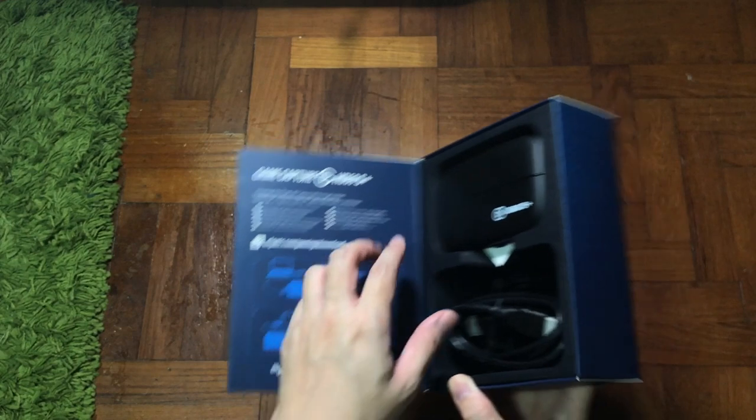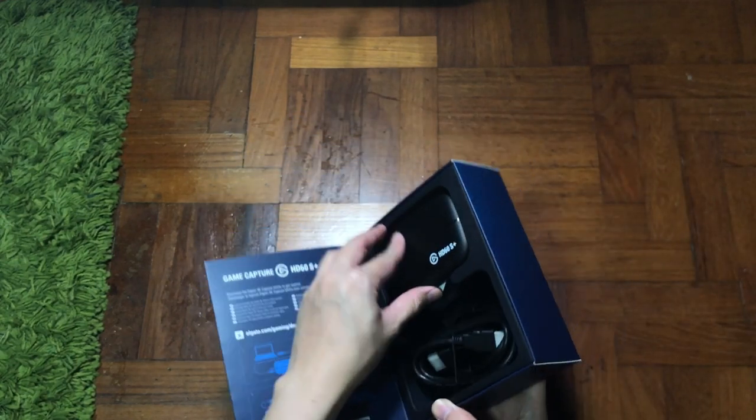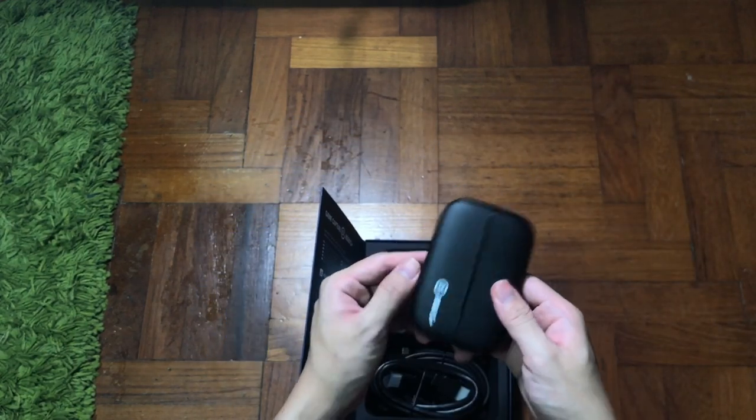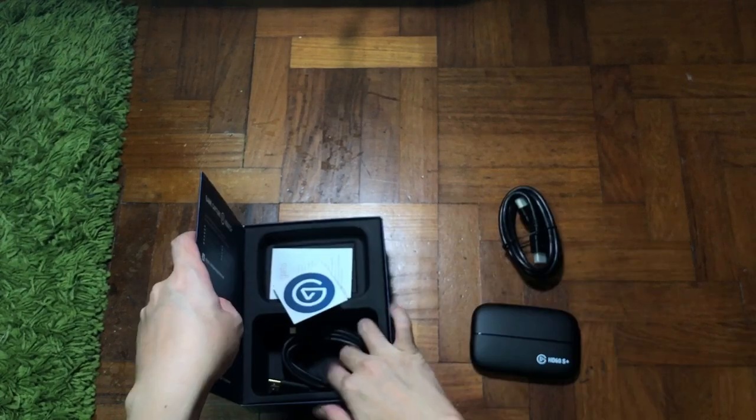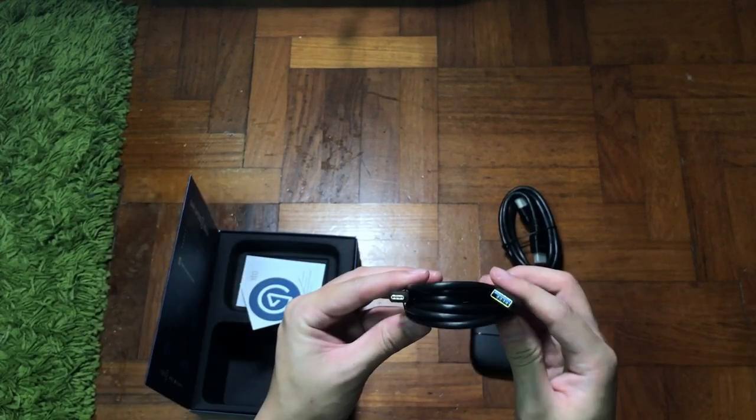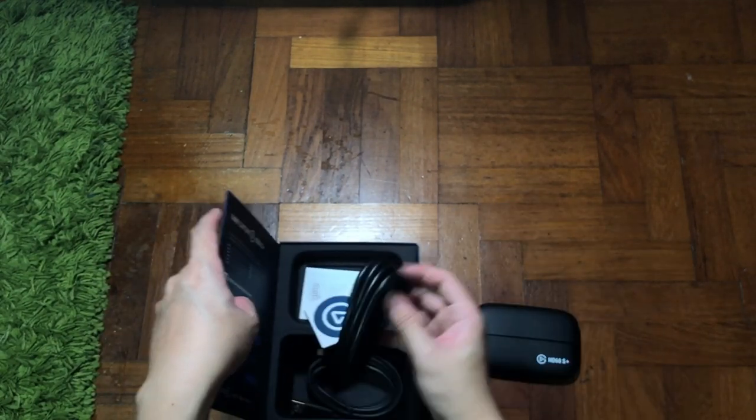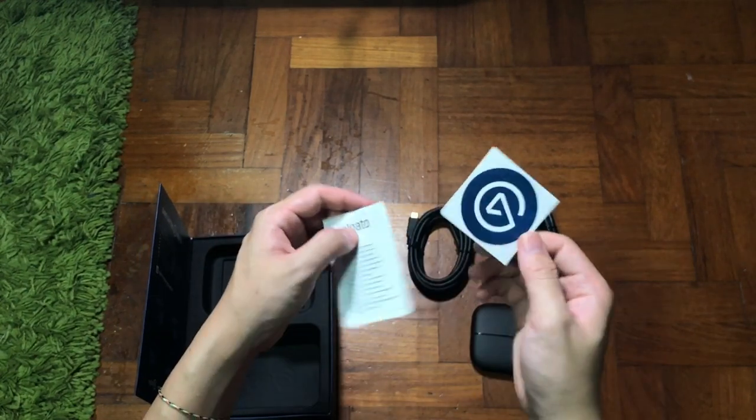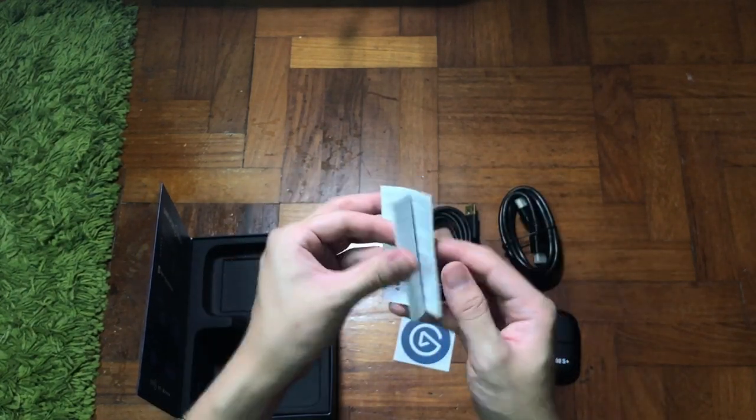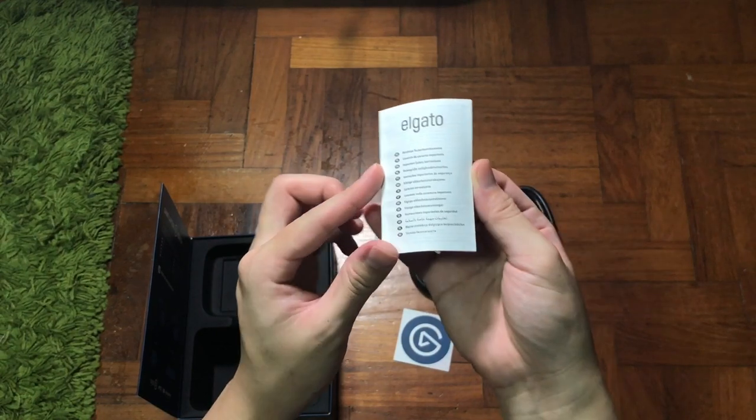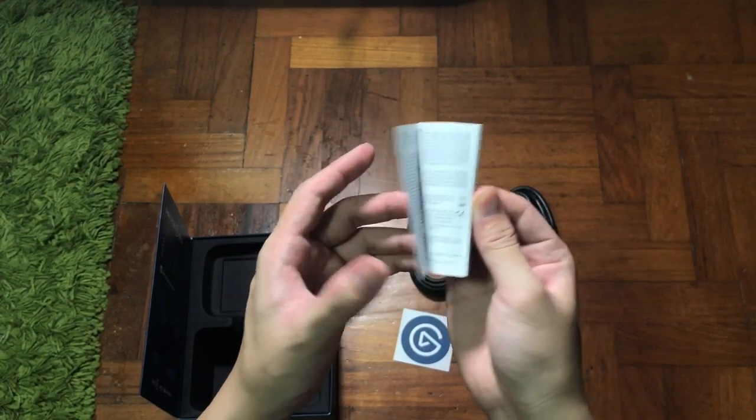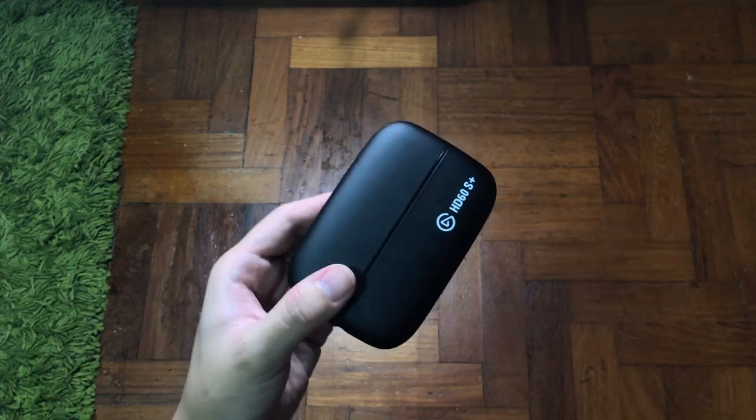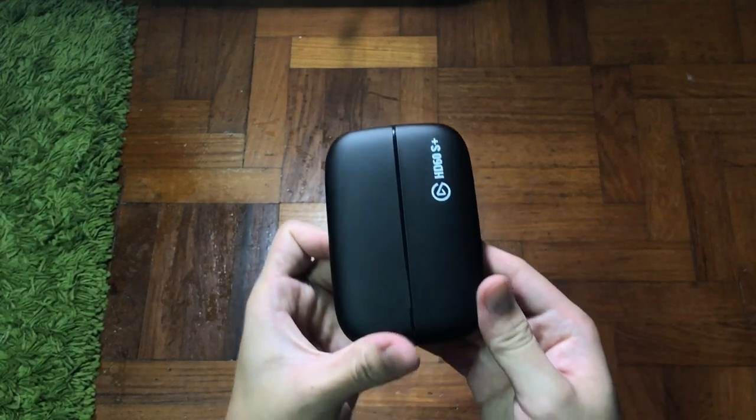Inside the box there's the capture card itself, the HD60S Plus, a USB Type-C to USB Type-A cable, and an HDMI cable. You also have a sticker and some documentation, but the documentation does not have anything relevant I will say. Alright, so USB Type-C 3.0 and the instant game view provide you the real-time preview of your live stream actions.